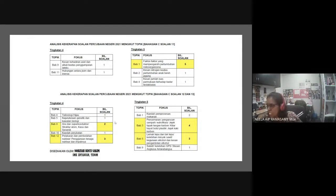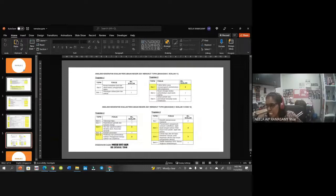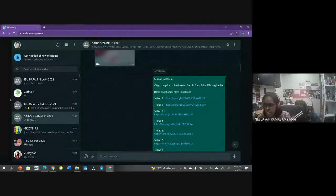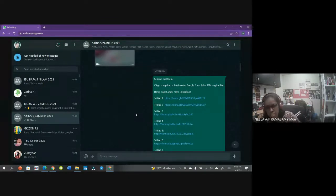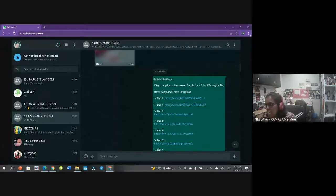Cikgu suka ulang benda ni supaya kamu ingat. Cikgu dah ingatkan kamu - kalau kamu lihat di sini, cikgu dah kongsikan bersama cikgu Faizal, cikgu Zarina, dan cikgu sendiri. Dah kongsikan - kalau kamu lihat kat sini.